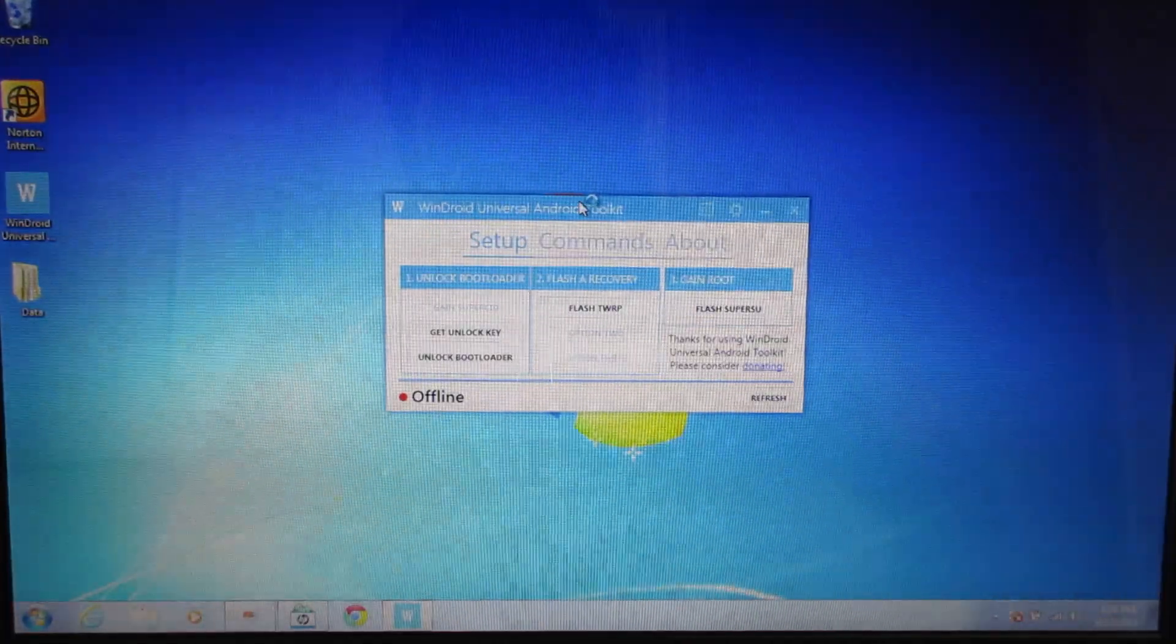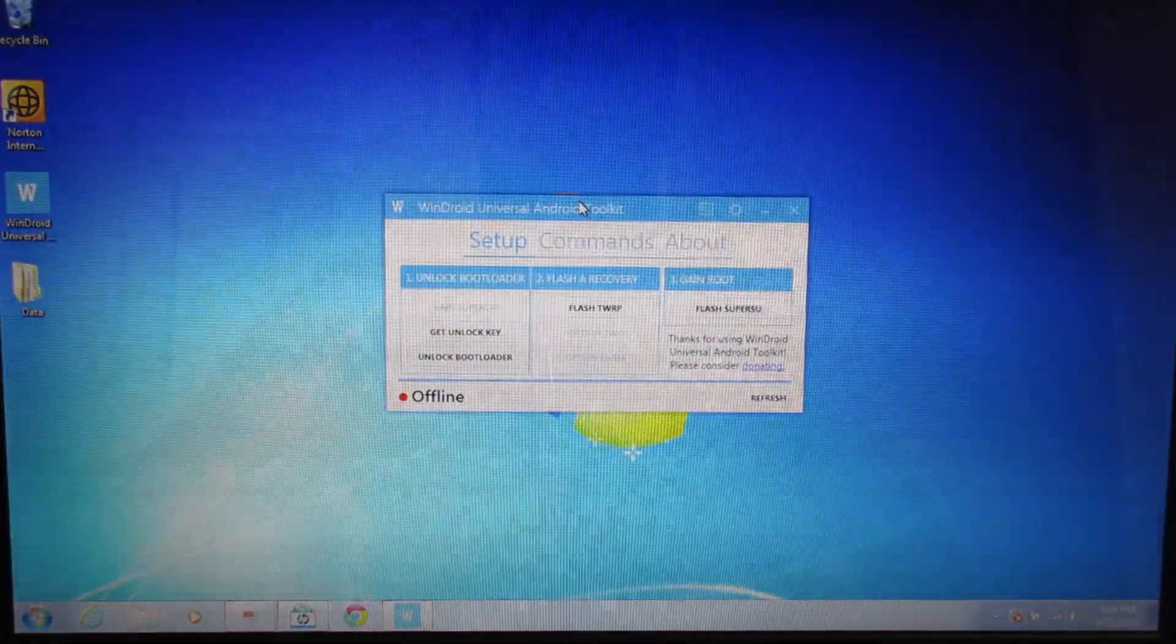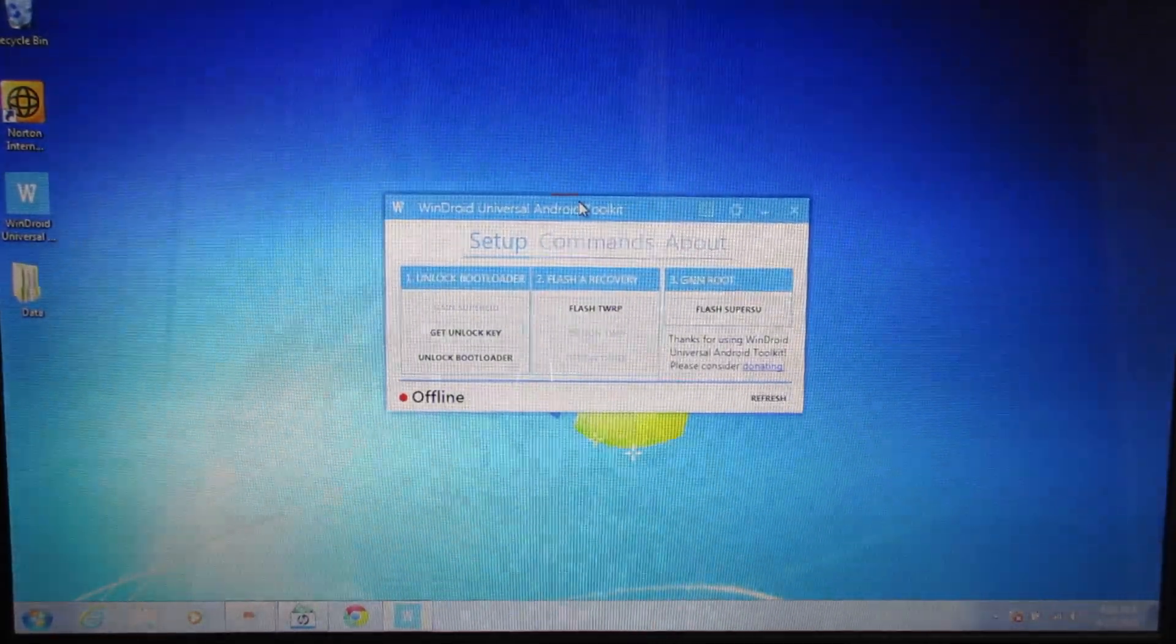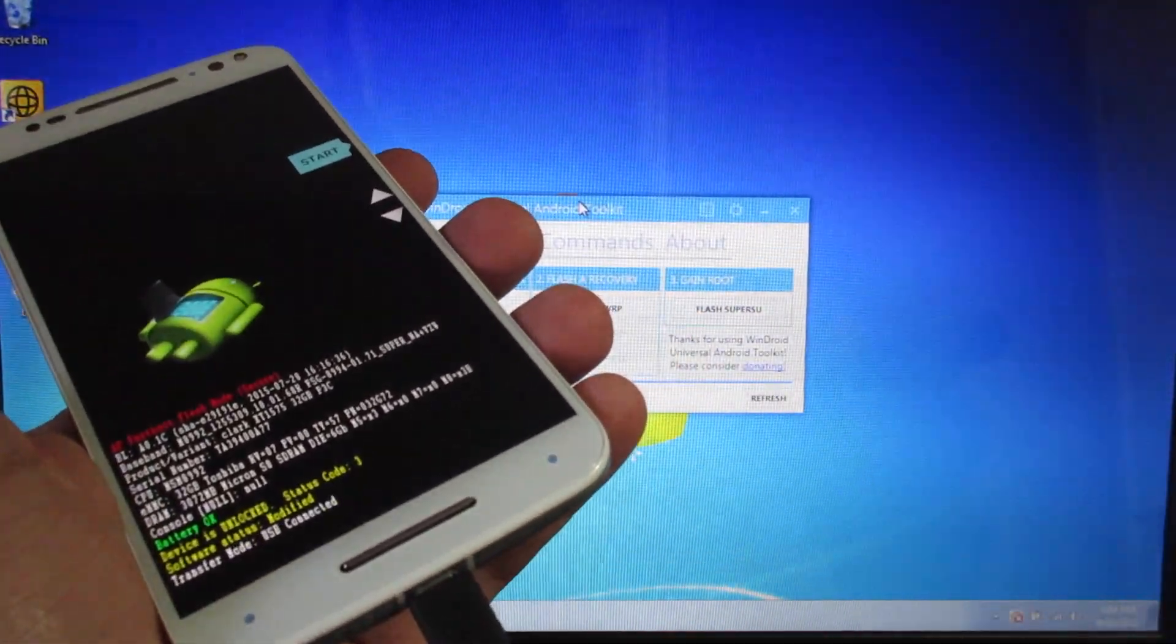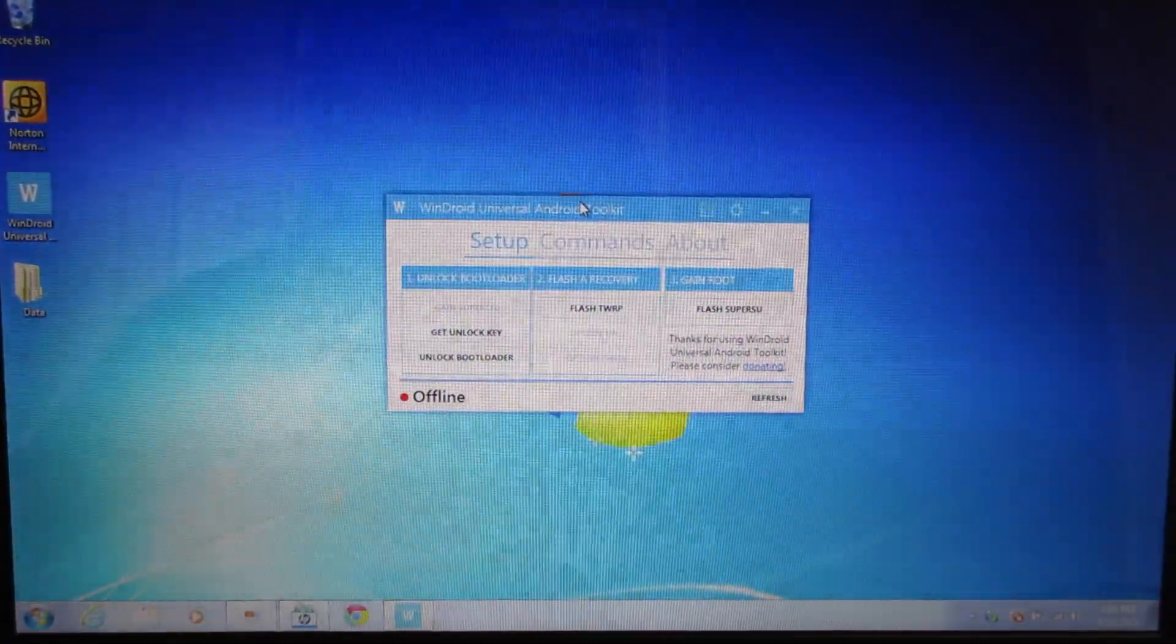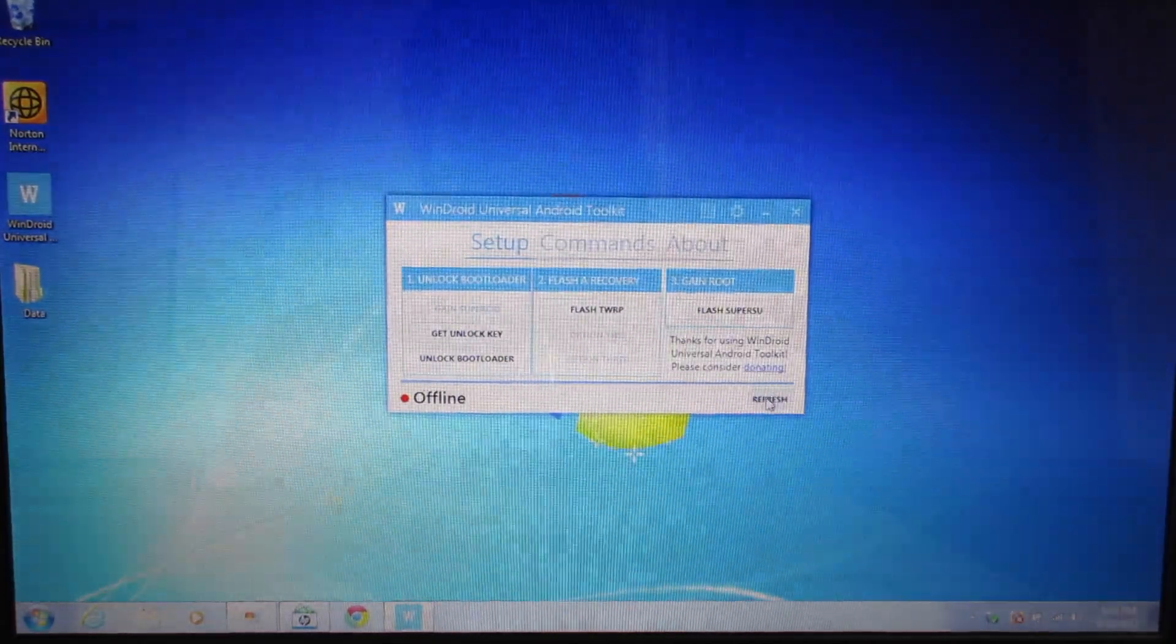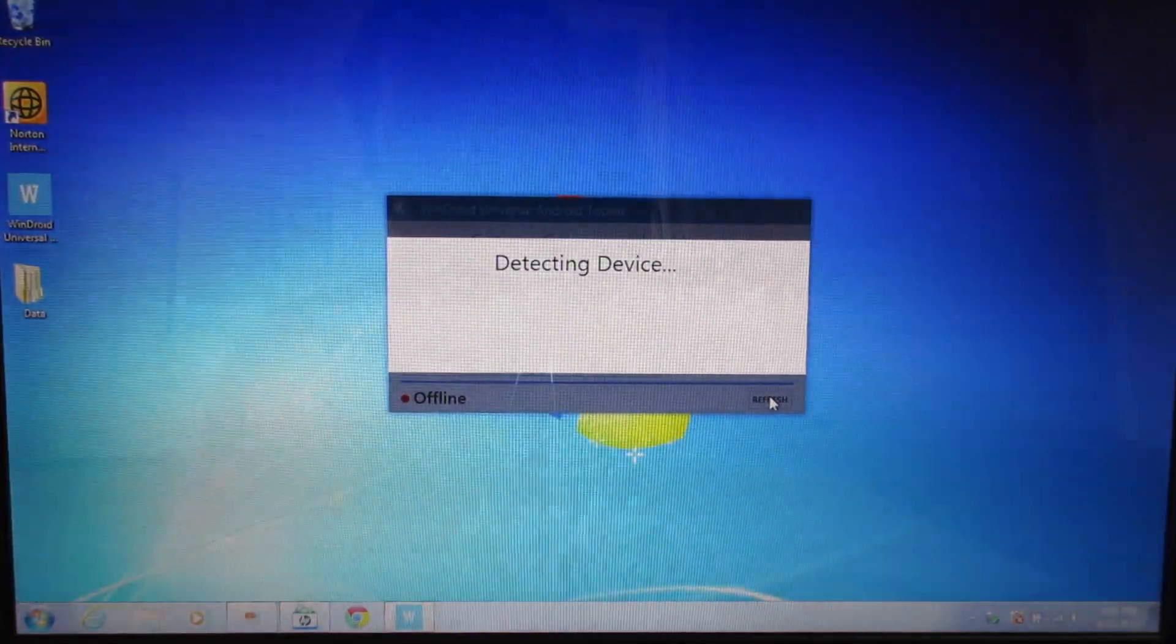Now that your phone is in fastboot mode, you are ready to connect your phone to your computer. If you installed your USB drivers correctly, then the program should be able to recognize your phone. Go ahead and plug your phone into your computer. I do have a pretty finicky cable, so hopefully this works on the first try. Once your phone is plugged in, you want to come down here and it says refresh. Go ahead and click that and it will come through and detect your device.